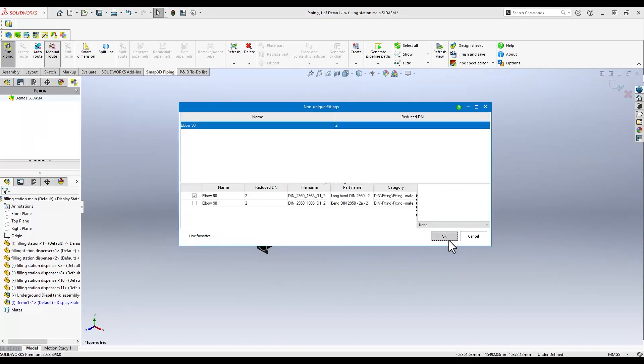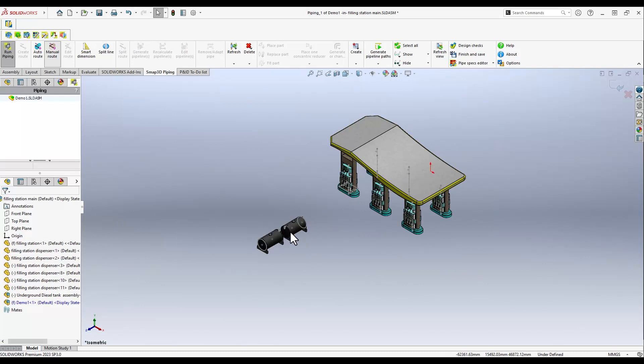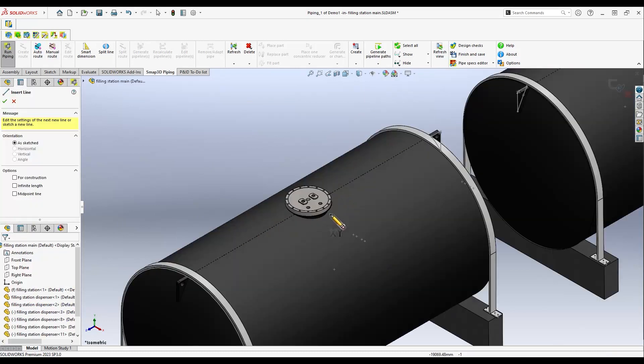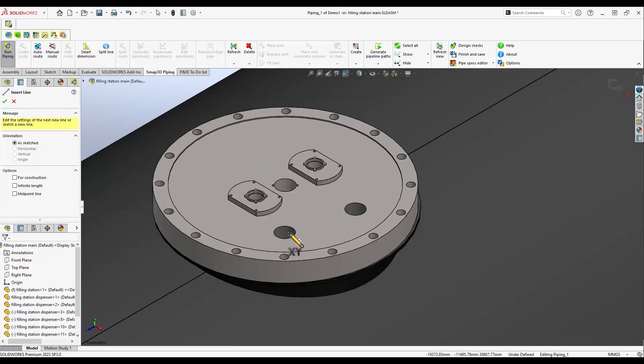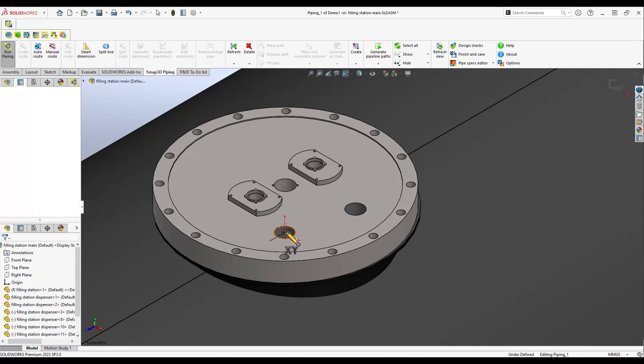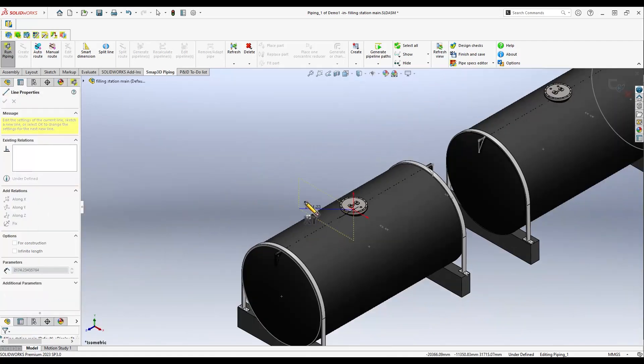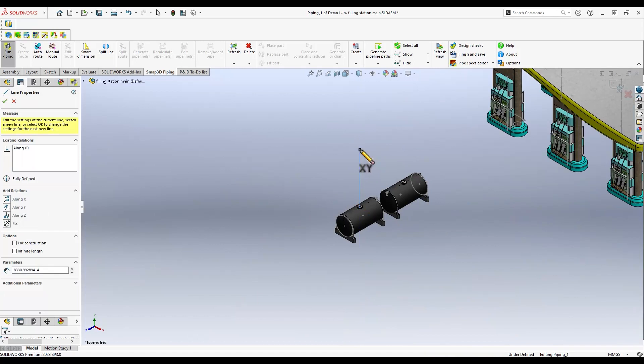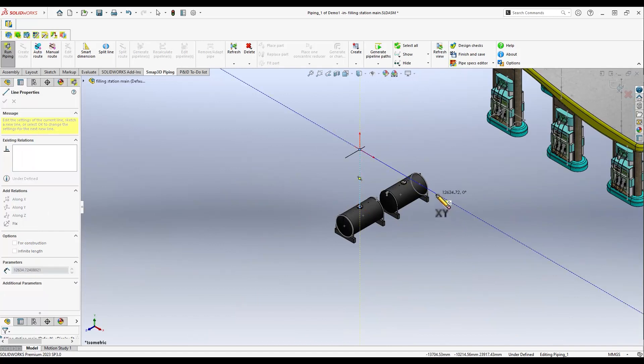We have already created a pipe specification to be used. In this example, it is specified to meet black steel piping works. As a quick example, we will create a small pipe route to demonstrate how SMAP3D piping works. Let's start.